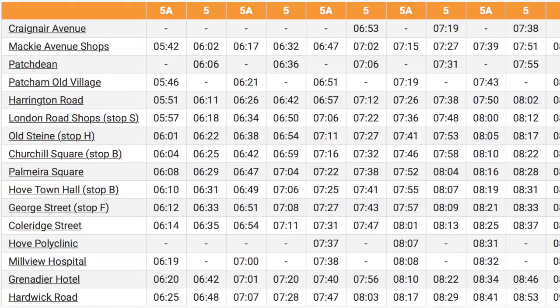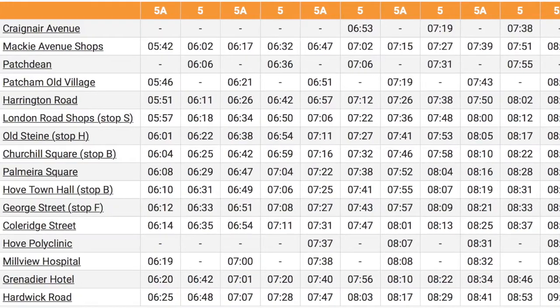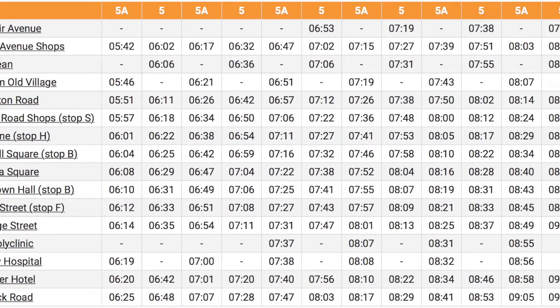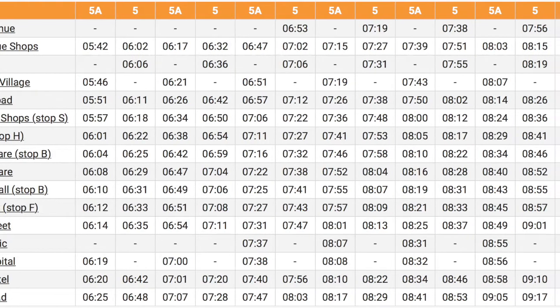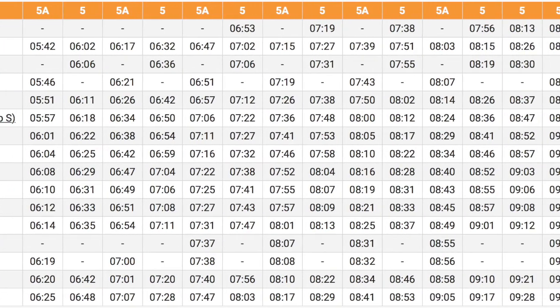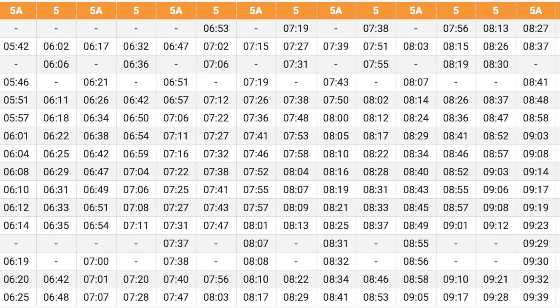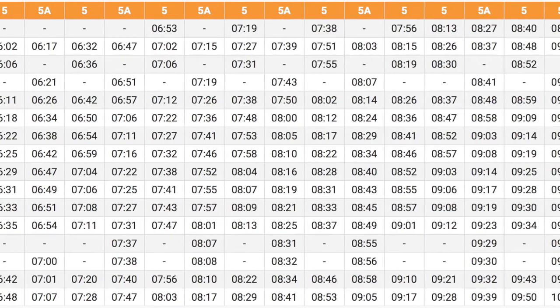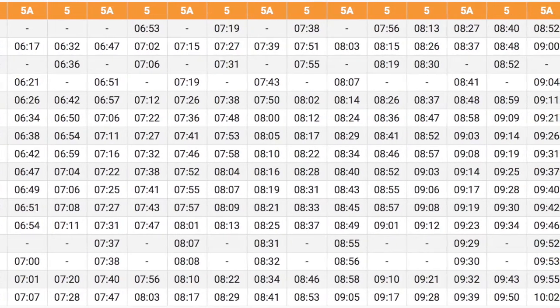In this video we're going to practice reading bus timetables. Bus timetables help us know what time we need to be at the bus stop to catch our bus and what time we will reach our destination.